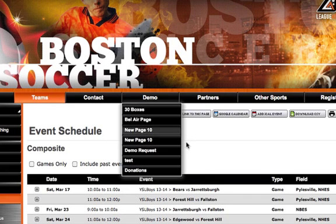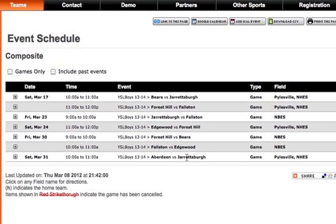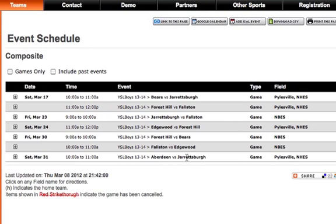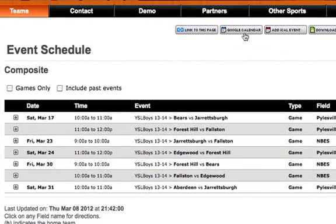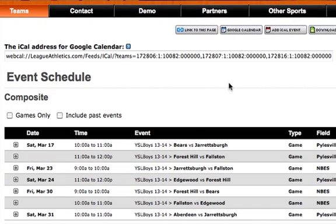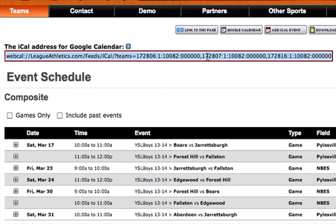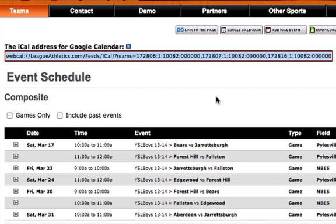Now that I've selected our Teams and clicked Submit, this will put all of their schedule information into one aggregated location. If I'd like to add this schedule to my Google Calendar, I can select the link at the top that says Google Calendar, and this will display that iCal feed. I can select this and copy it and then go over to my Google Calendar.